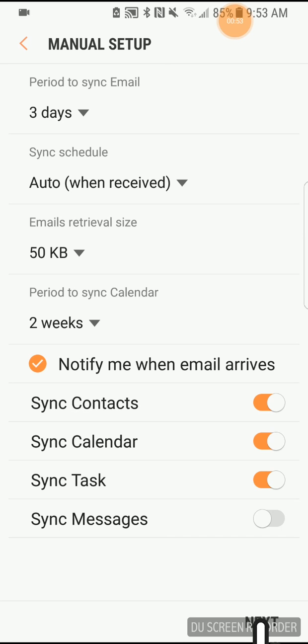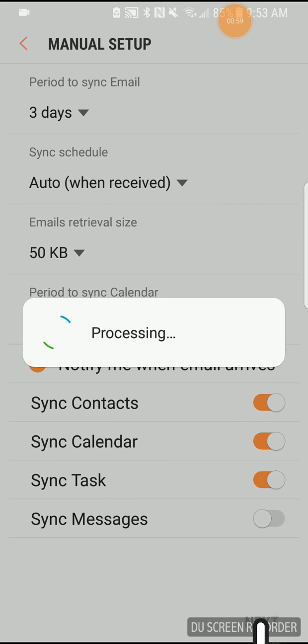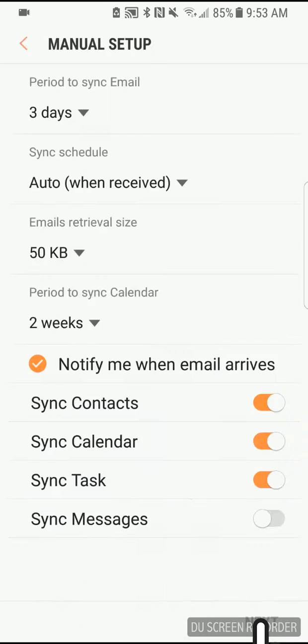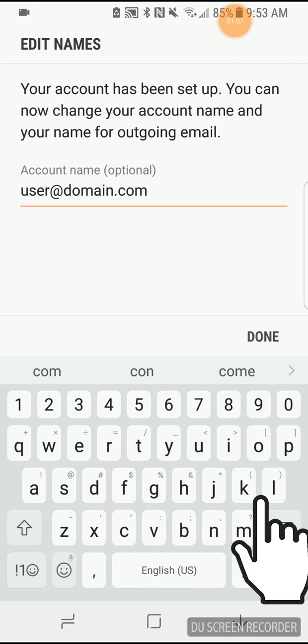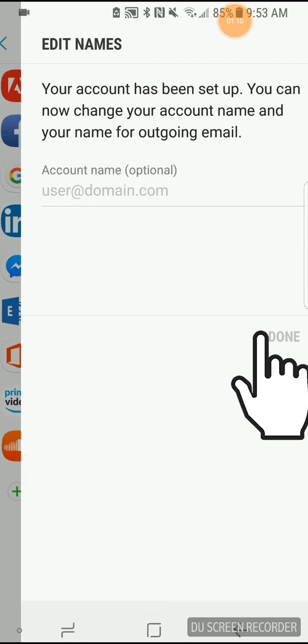Review the default sync settings, make any desired changes, and tap Next. Give the account a name if you like, and tap Done.